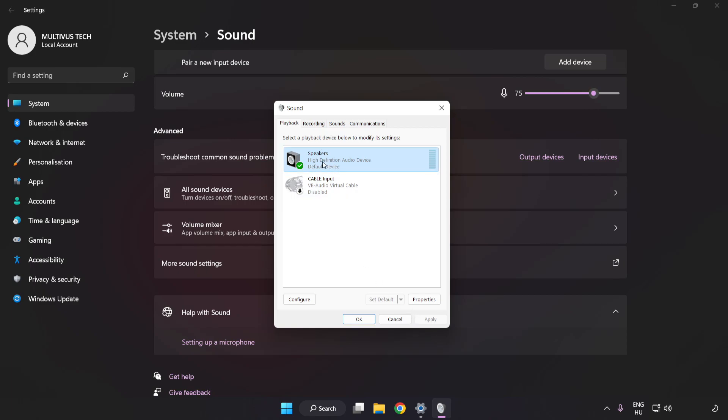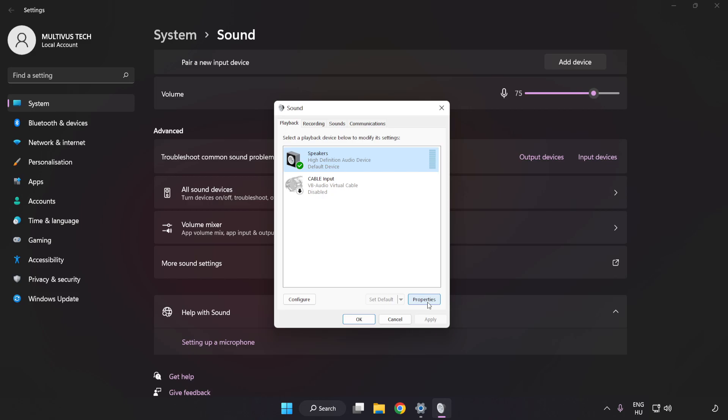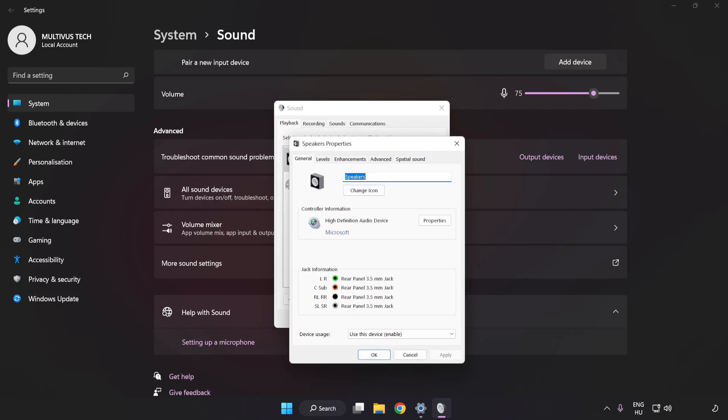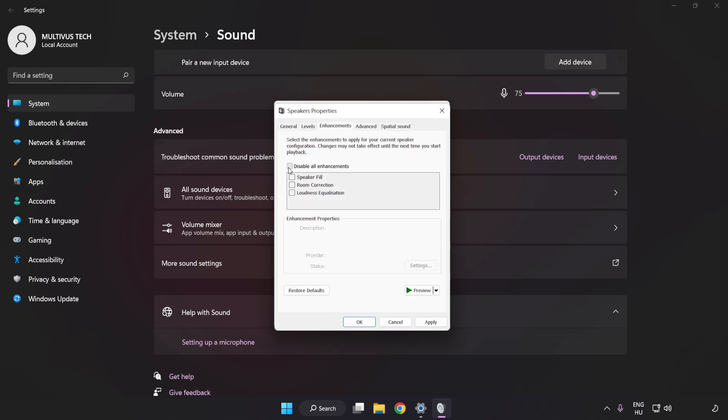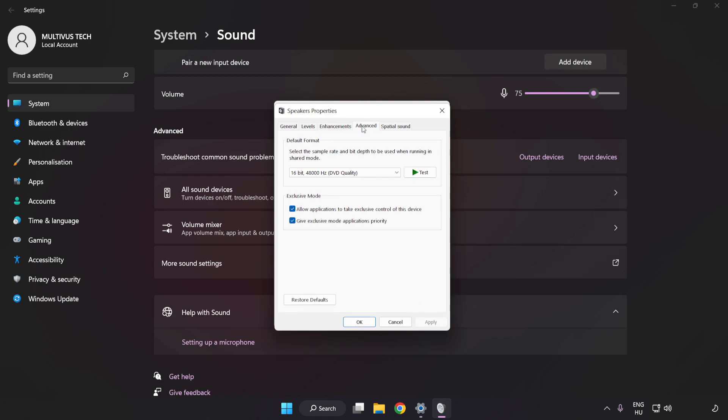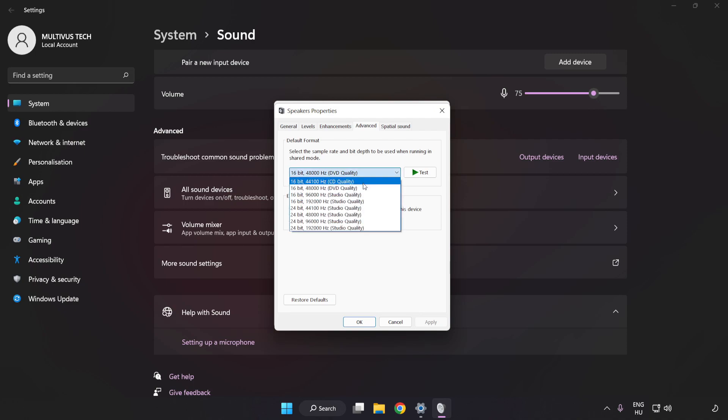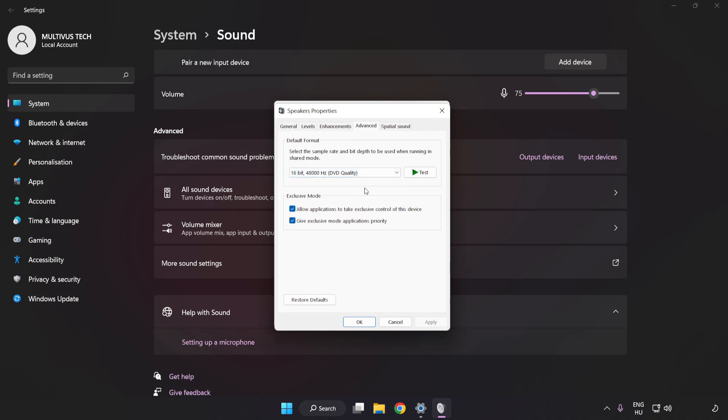Click Properties. Click Enhancements and check Disable All Enhancements. Click Advanced. Try CD and DVD Quality. Apply and OK.